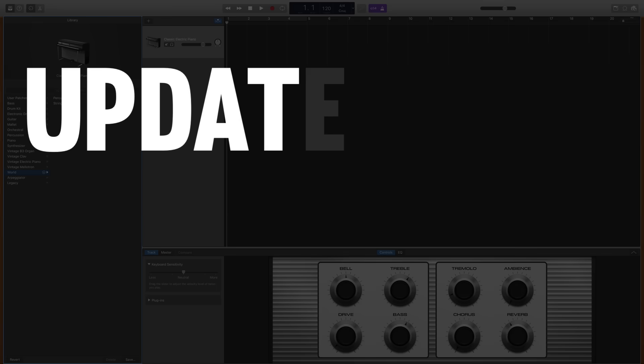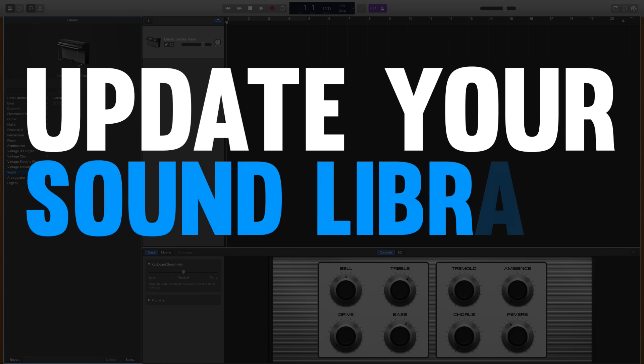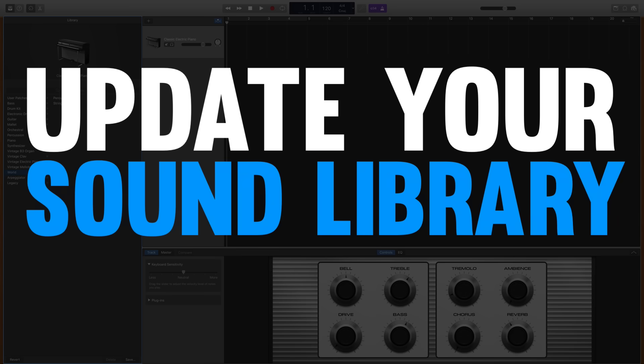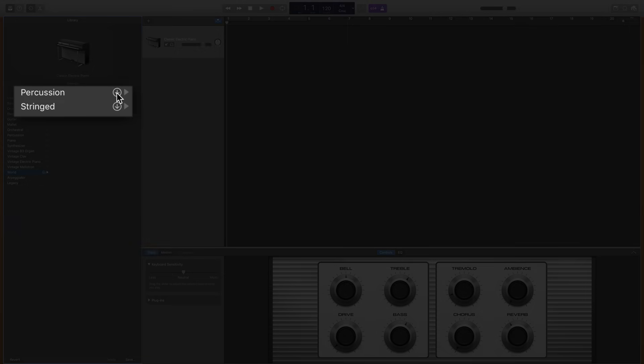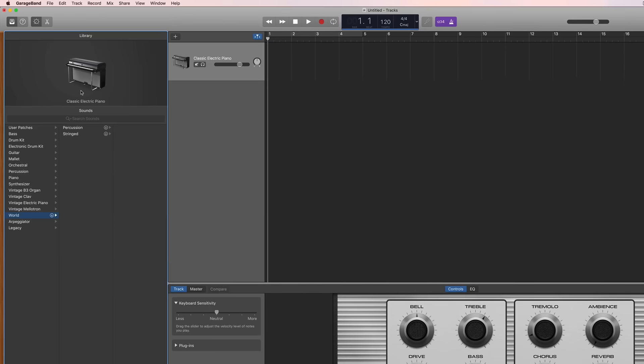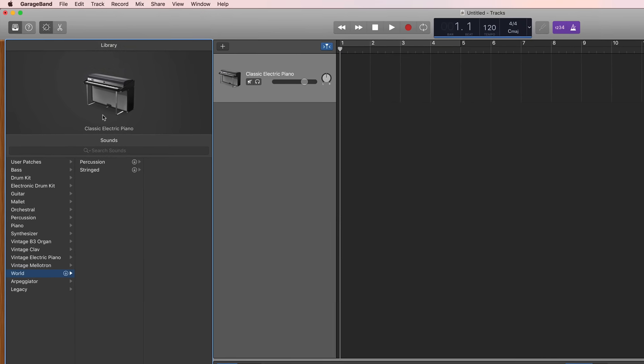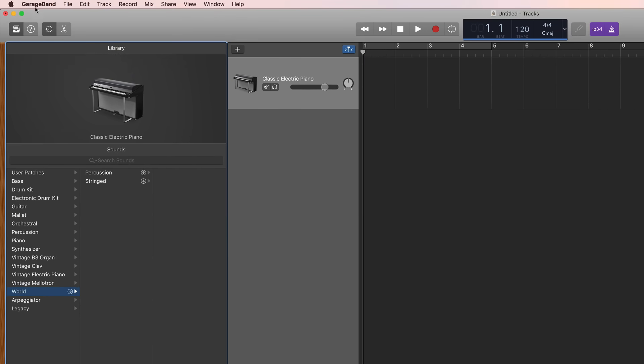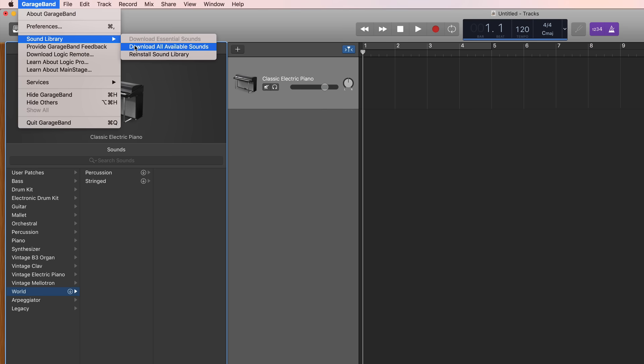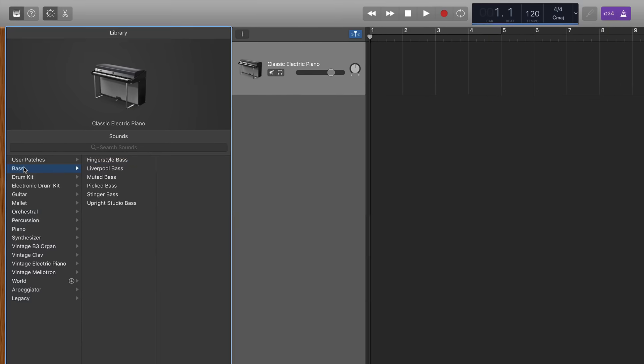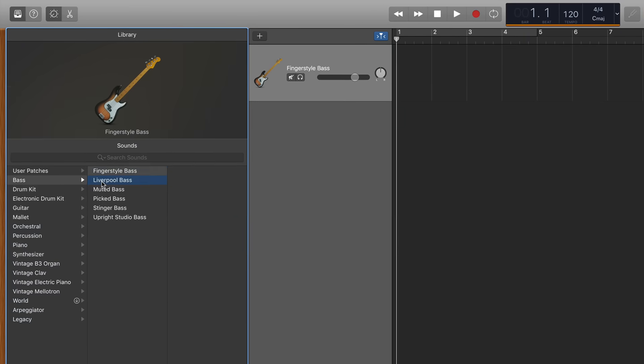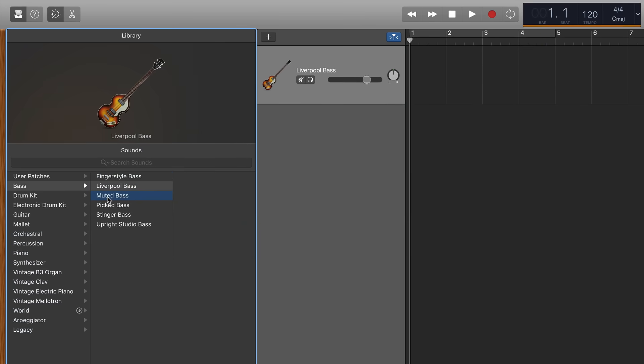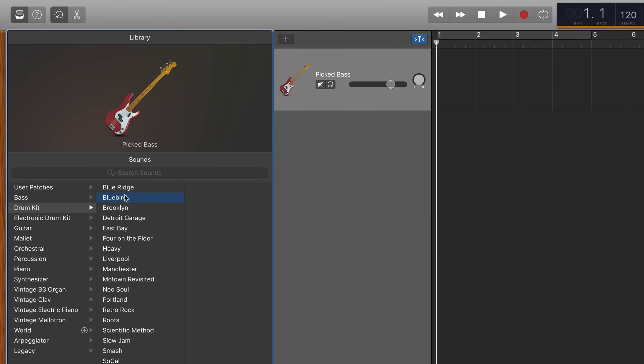And while we're on the topic of updating I would also recommend that you update your sound library. You can do that one instrument at a time by clicking the little icon or you can make it easy by downloading them all at once by going up to the GarageBand drop-down menu, hovering over sound library, and then clicking download all available sounds. This will make sure that your library is updated and you have every single instrument that GarageBand makes available.